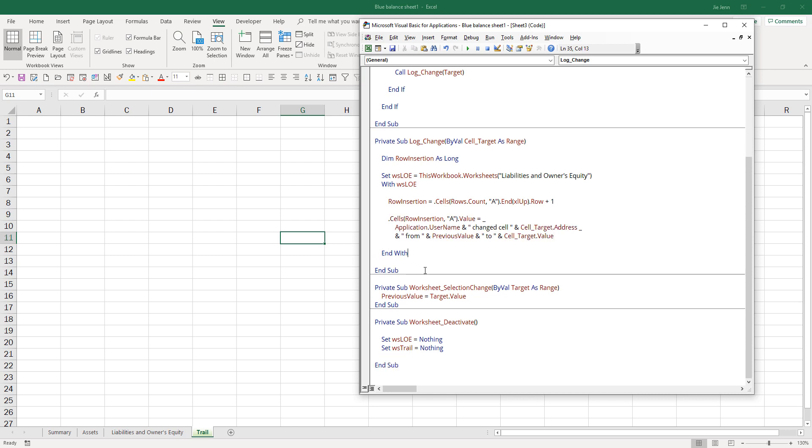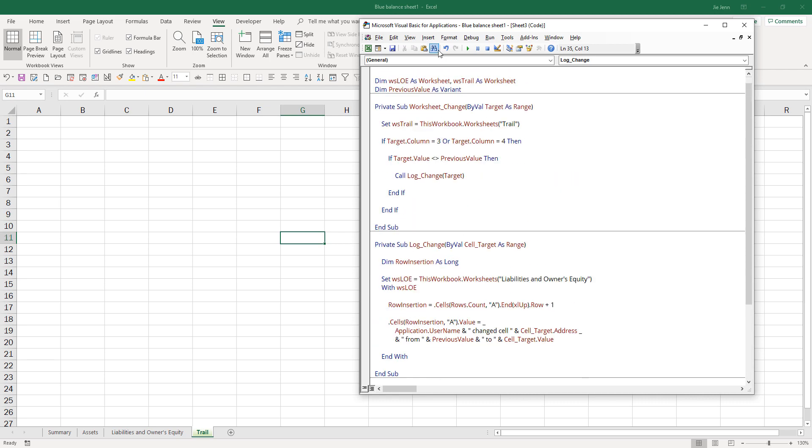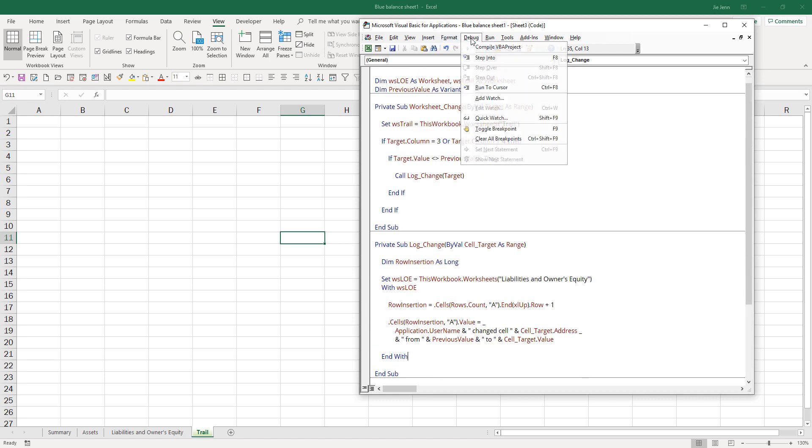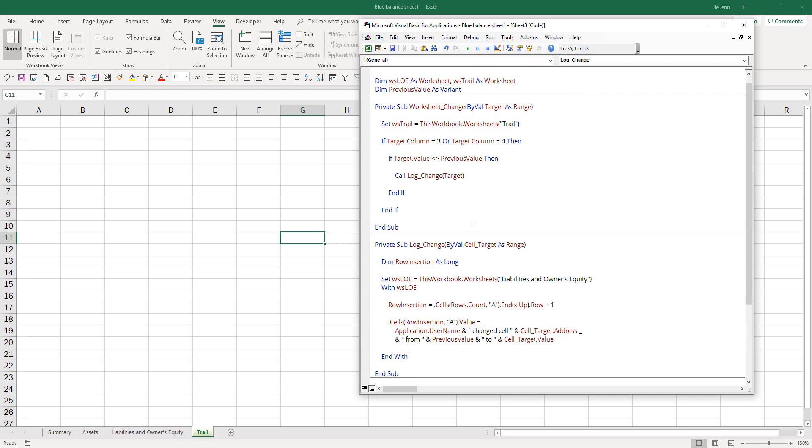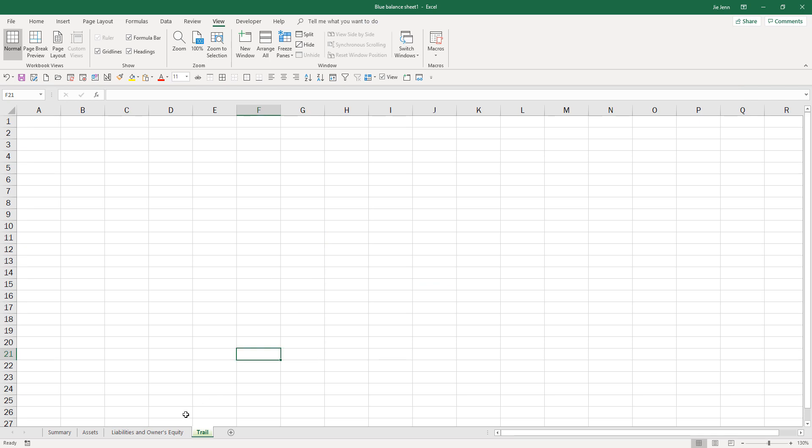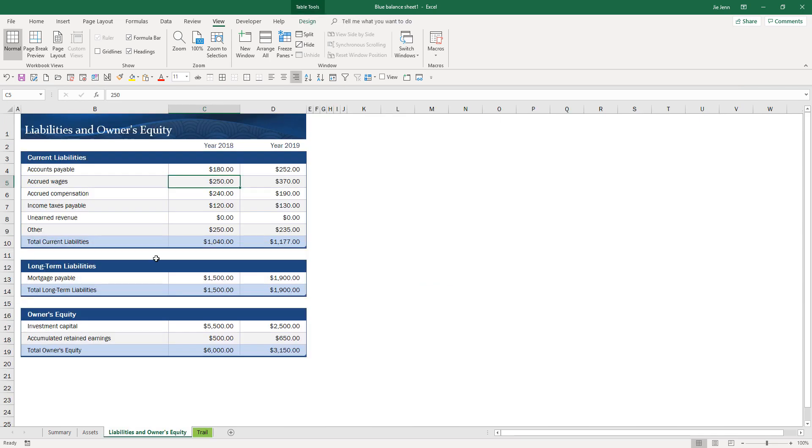That's pretty much it. Let me do a quick compile and make sure there's no error or anything. Okay. Now let's give this a try. Let me close the Visual Basic window.